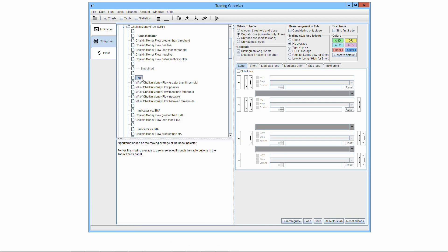All five algorithms in the MA section are analogous to the ones of the base indicator explained in the previous chapter, so you can refer to that chapter for examples. Using the smoothed version has the advantage that the curve is more regular and, for instance, whipsaws of signals can be avoided.